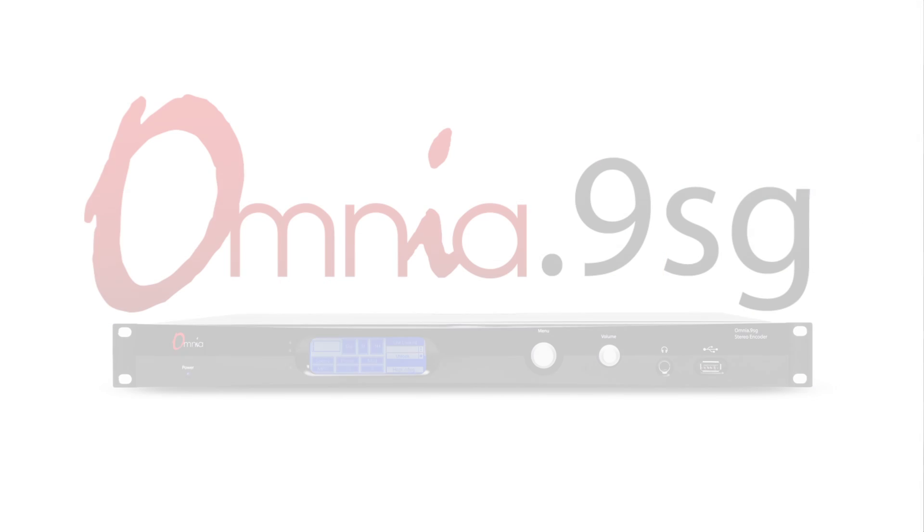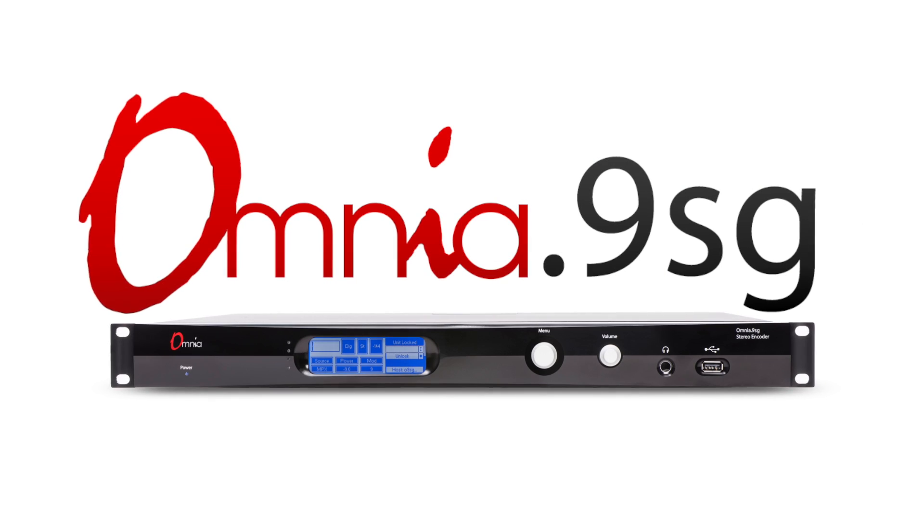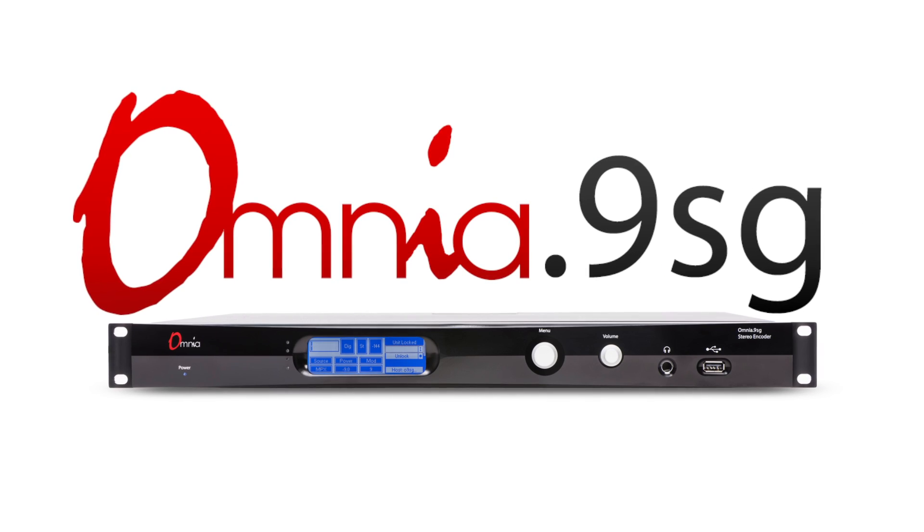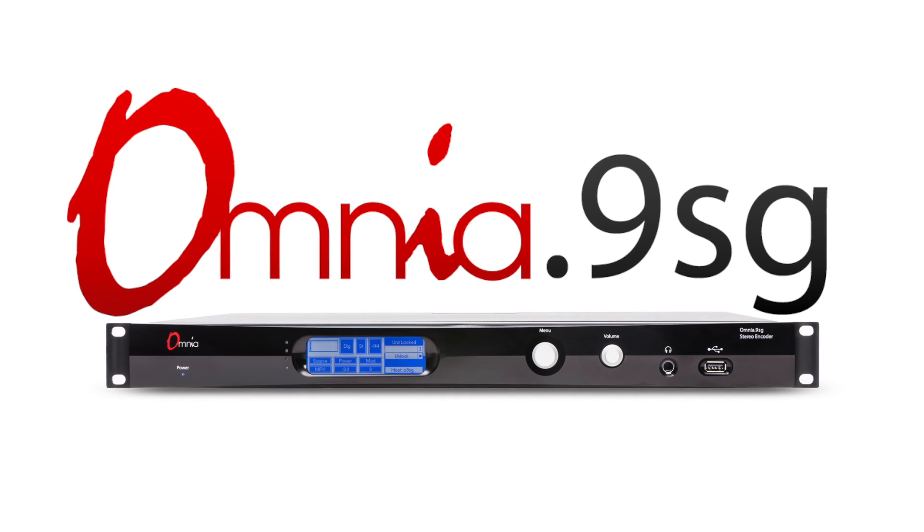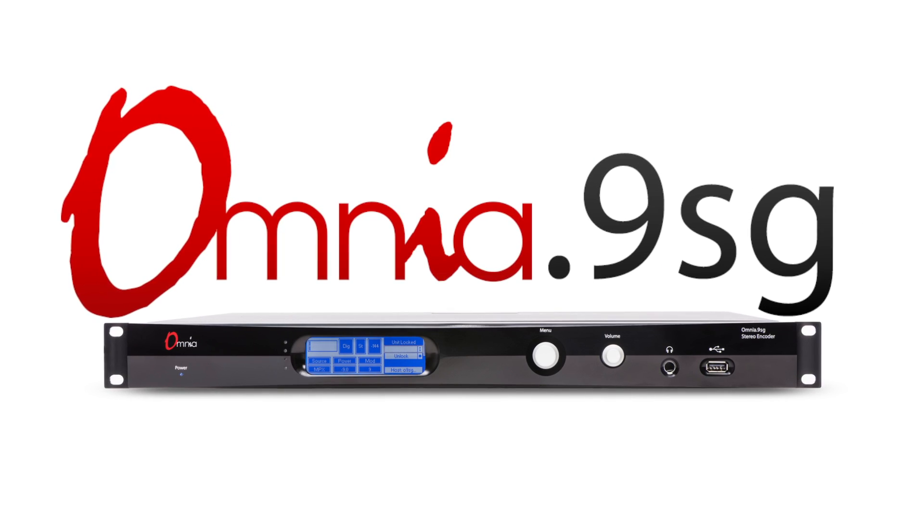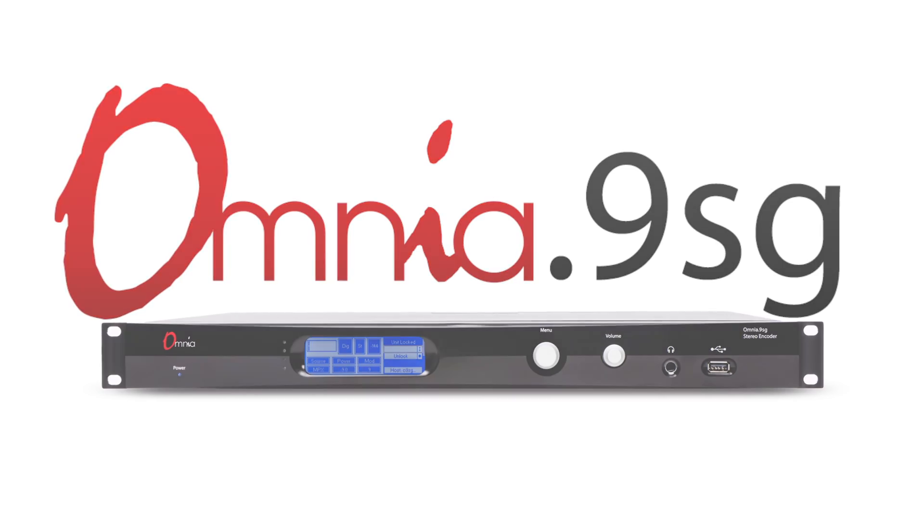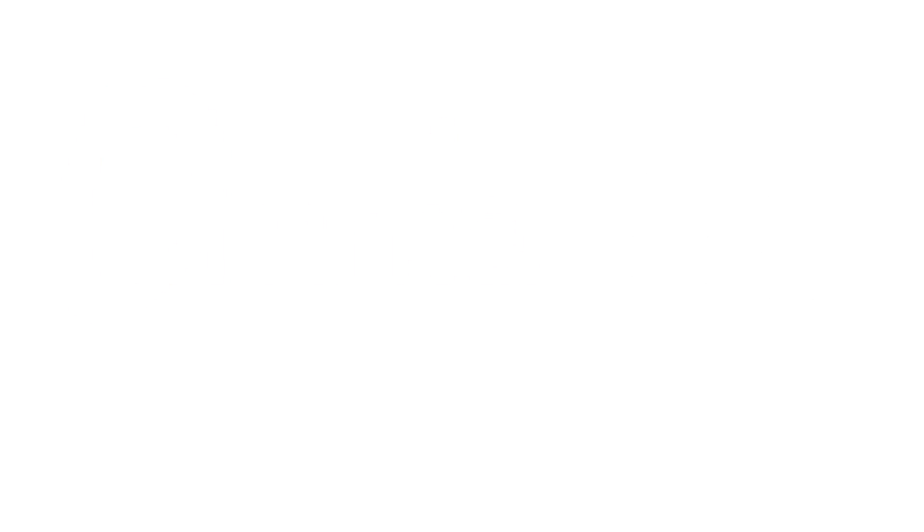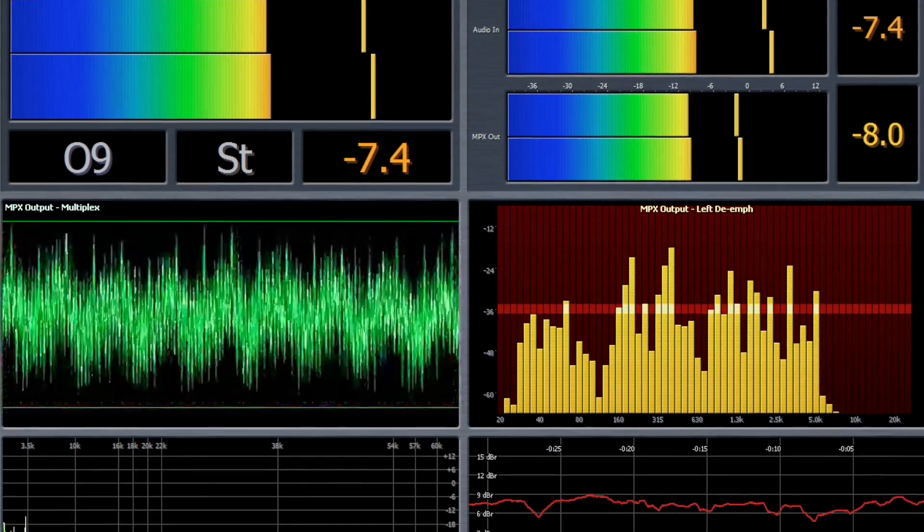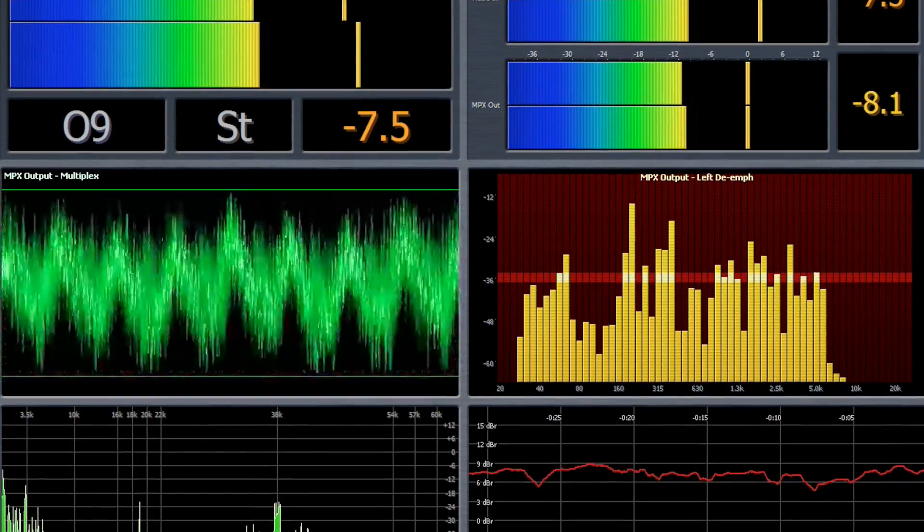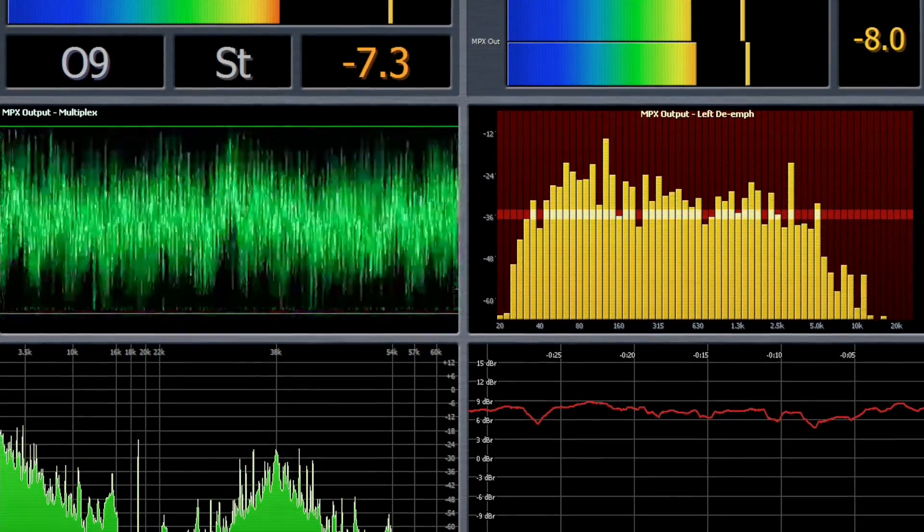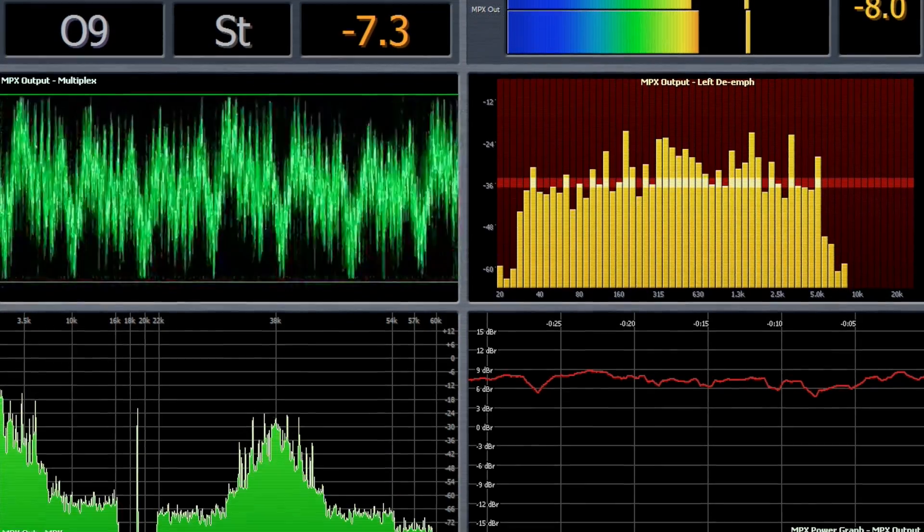Meet the new Omnia 9SG, a powerful, sophisticated stereo generator with audio processing features that bring real utility and dial presence to this one rack unit device.